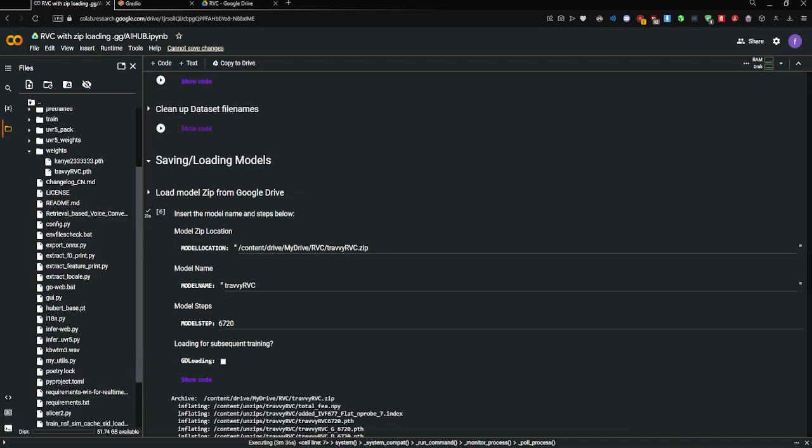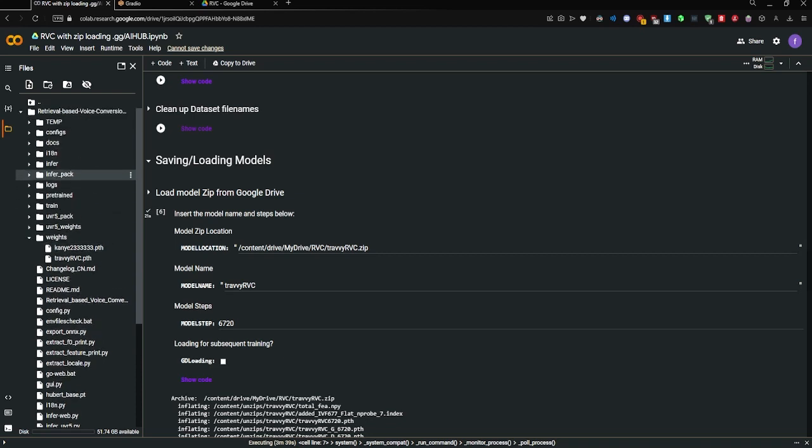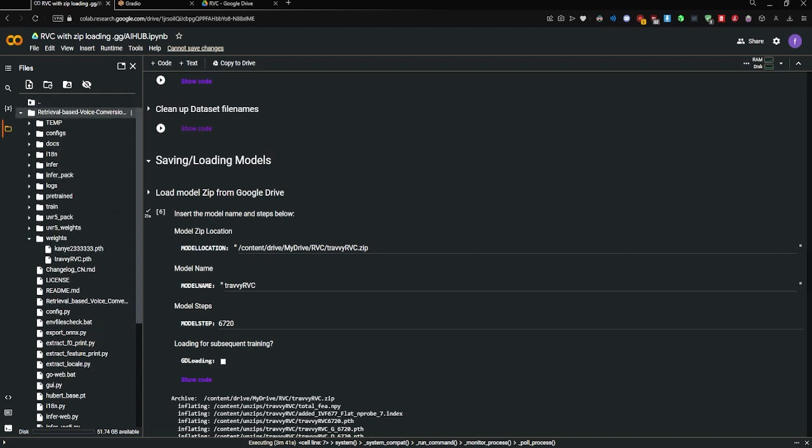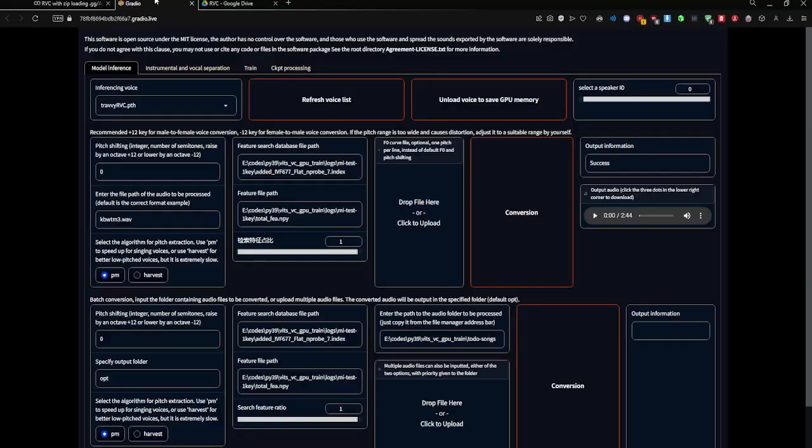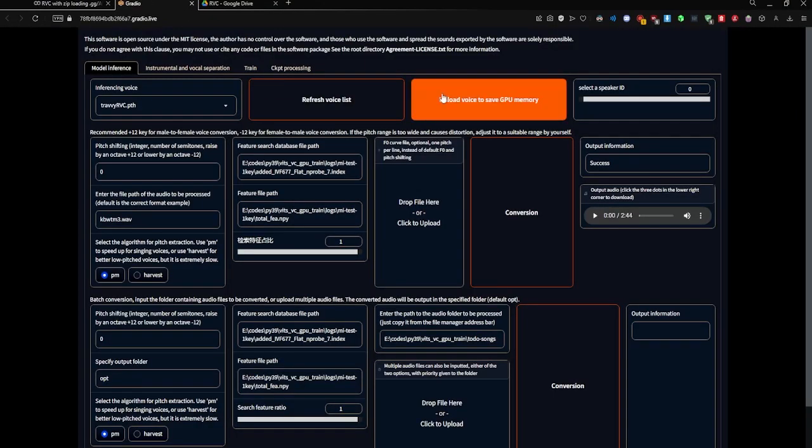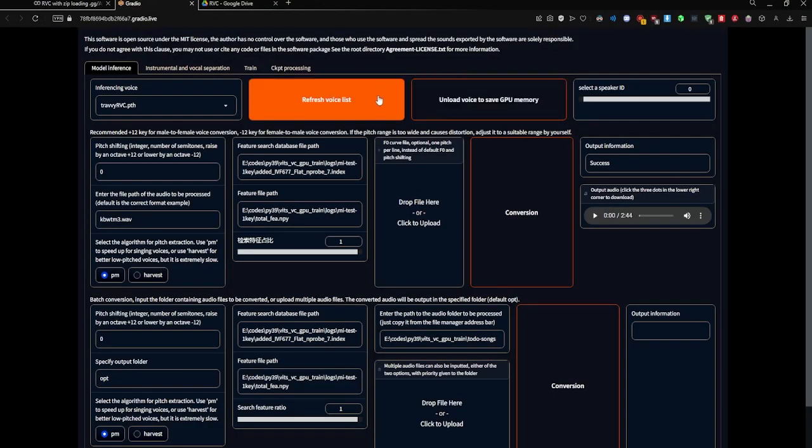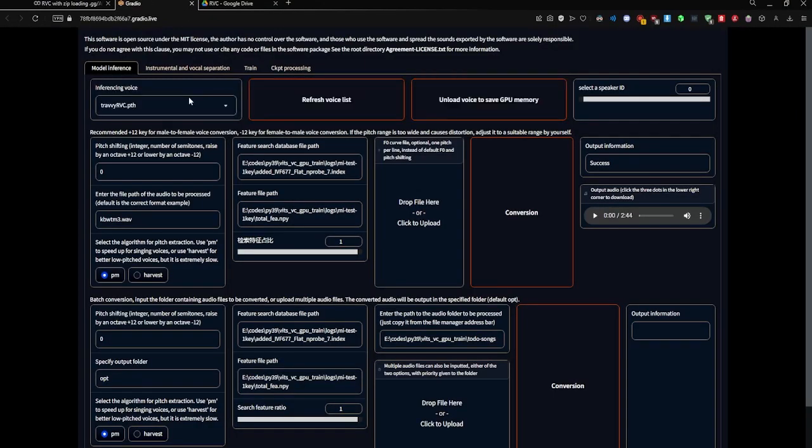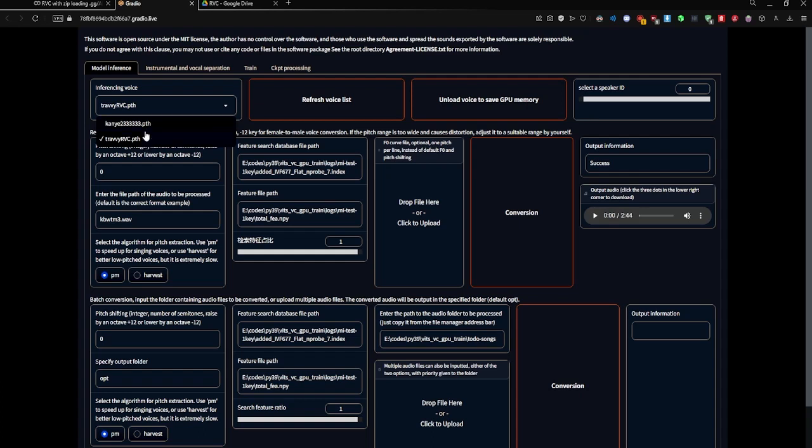Now that the Kanye Python model file is in my weights folder of my RVC folder in my Google Colab, I'm going to go back to Gradio and refresh your voice list. And you'll see that they're both here. So you can use Kanye or Travis Scott or whichever model comes out.